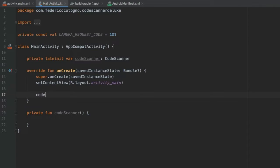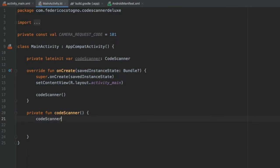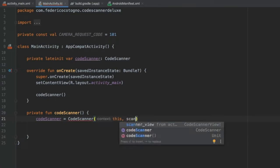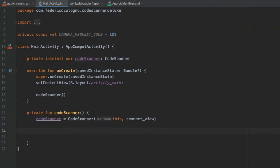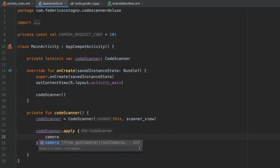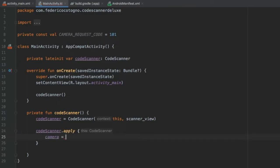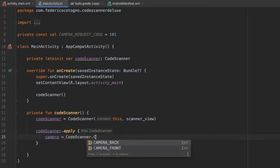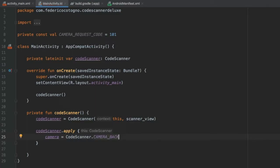Inside the code scanner setup function, initialize codeScanner by assigning it to CodeScanner(this, scannerView). Then call codeScanner.apply and inside specify the camera: set camera to CodeScanner.CAMERA_BACK so we can see what's in front of us. Then set formats to CodeScanner.ALL_FORMATS, or you can specify which ones you want.